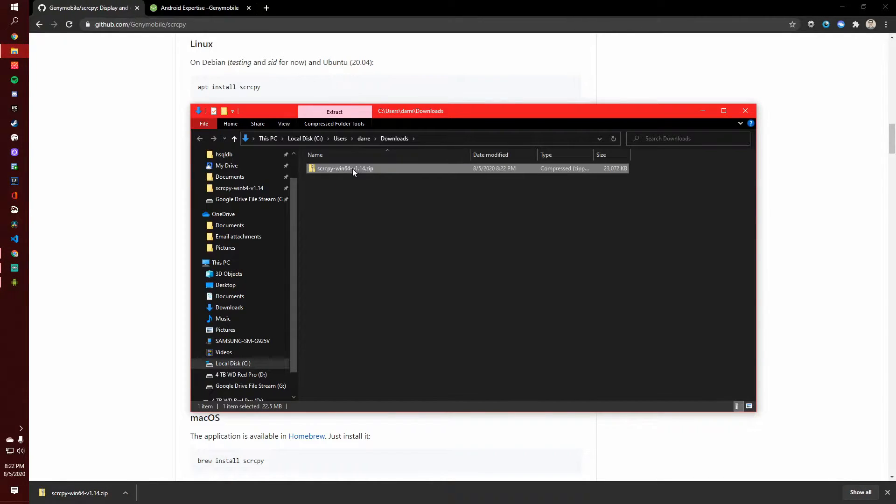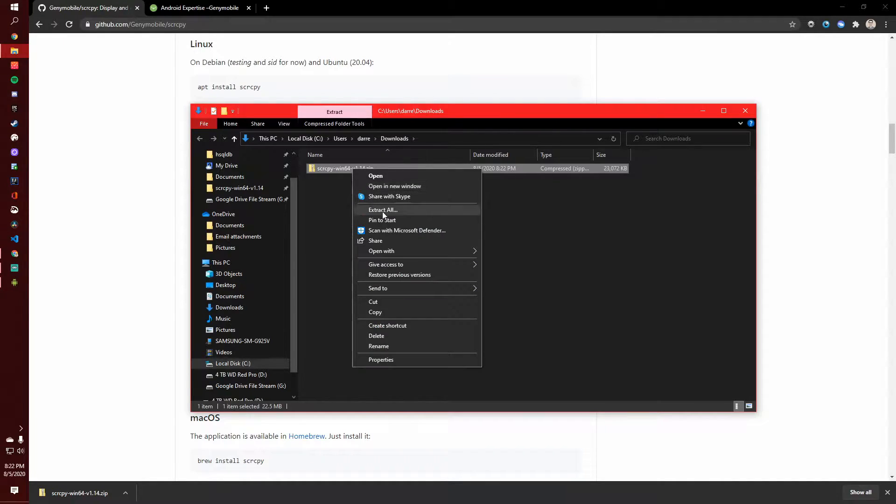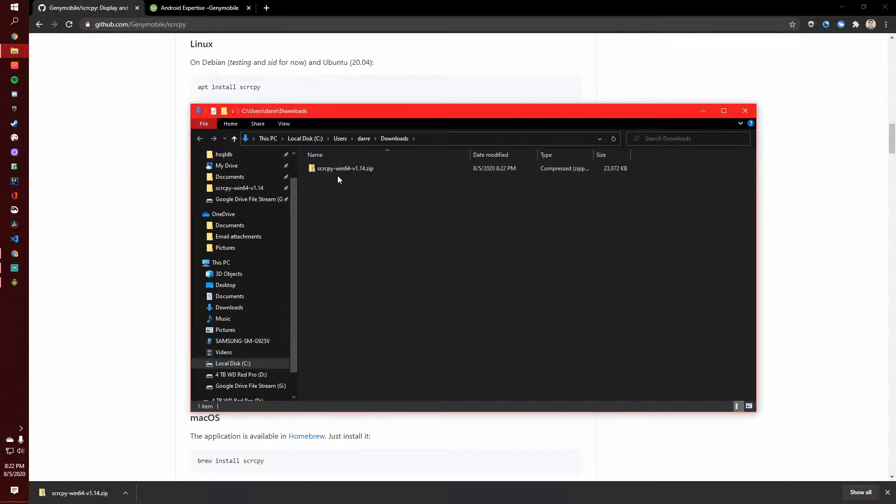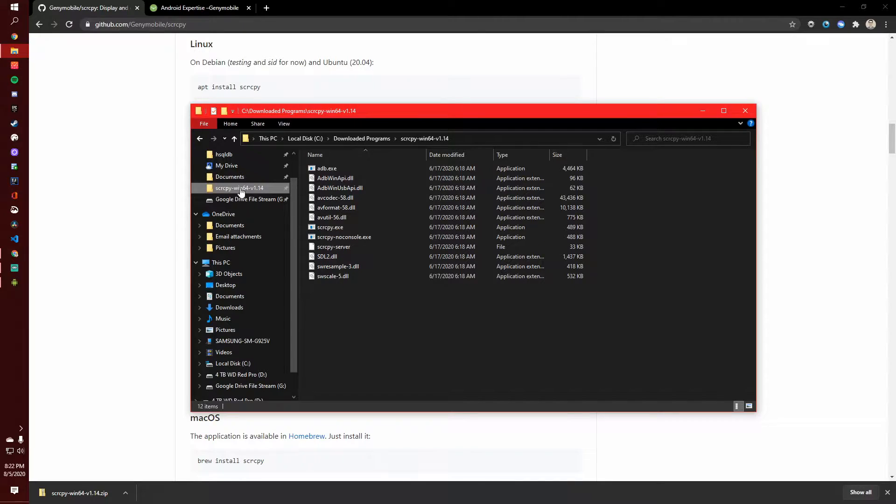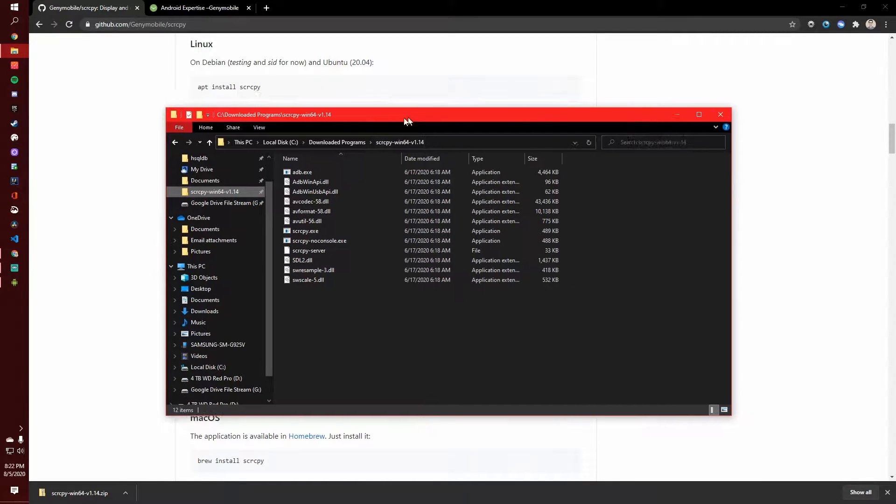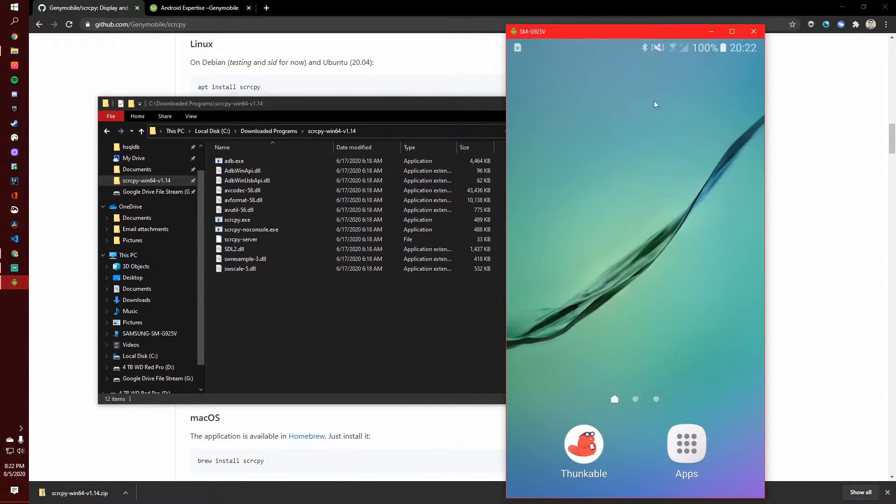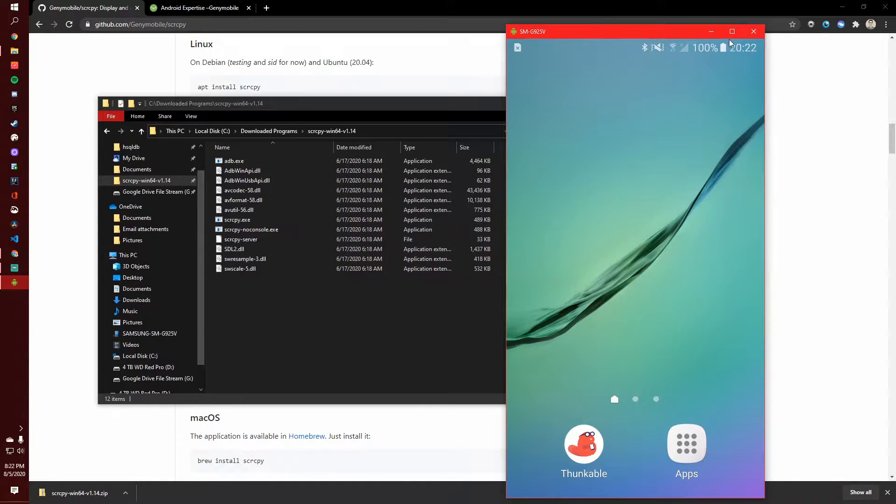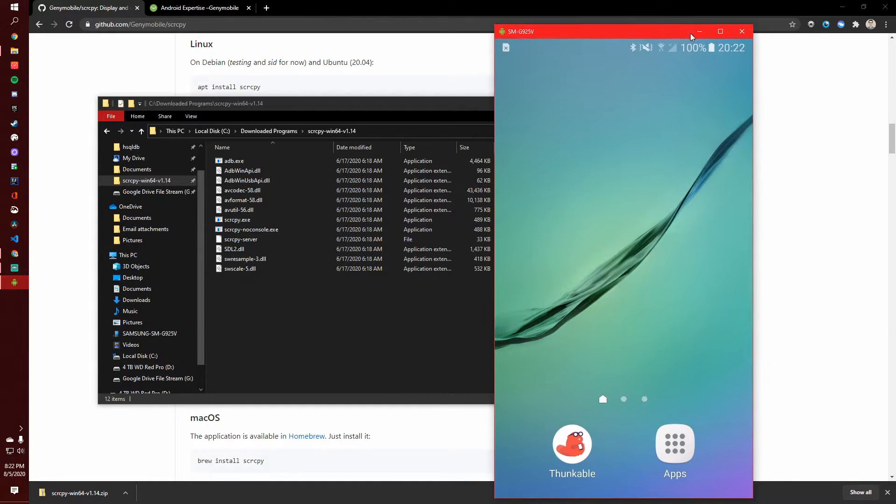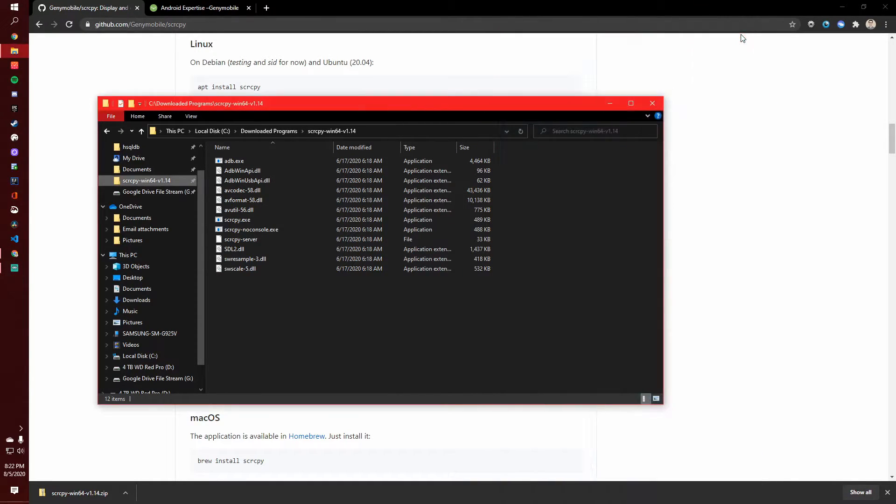And then you just extract this folder and then put it wherever you want. I already have it opened up over here. This is what I'm running it on right now. And so let me go ahead and close down the preview right here.